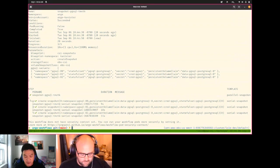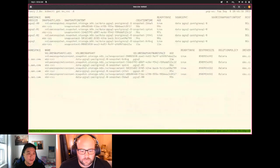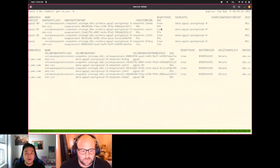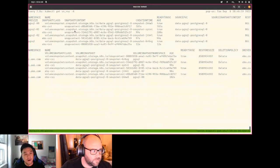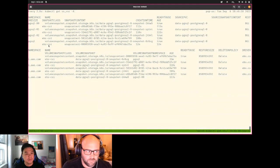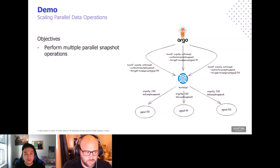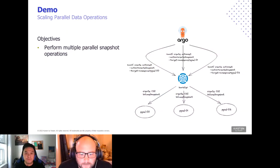Taking a look at the volume of CSI resources, we can see all the snapshots have been created by Argo Workflows running in parallel across different namespaces — all without having to manage different bash scripts, makefiles, or different credential access for different teams.